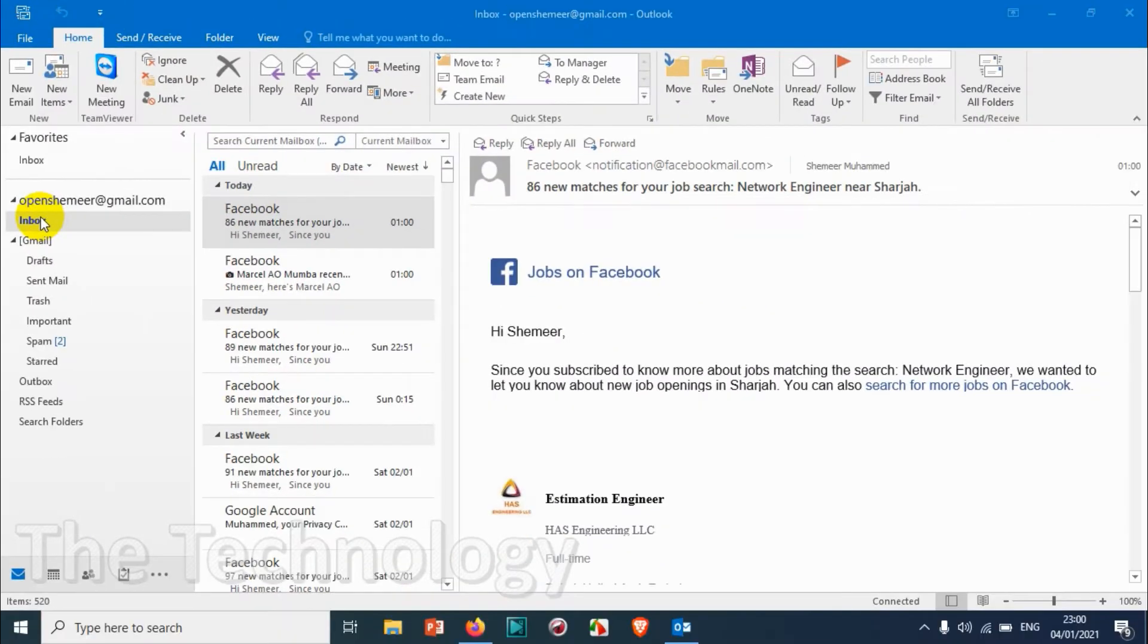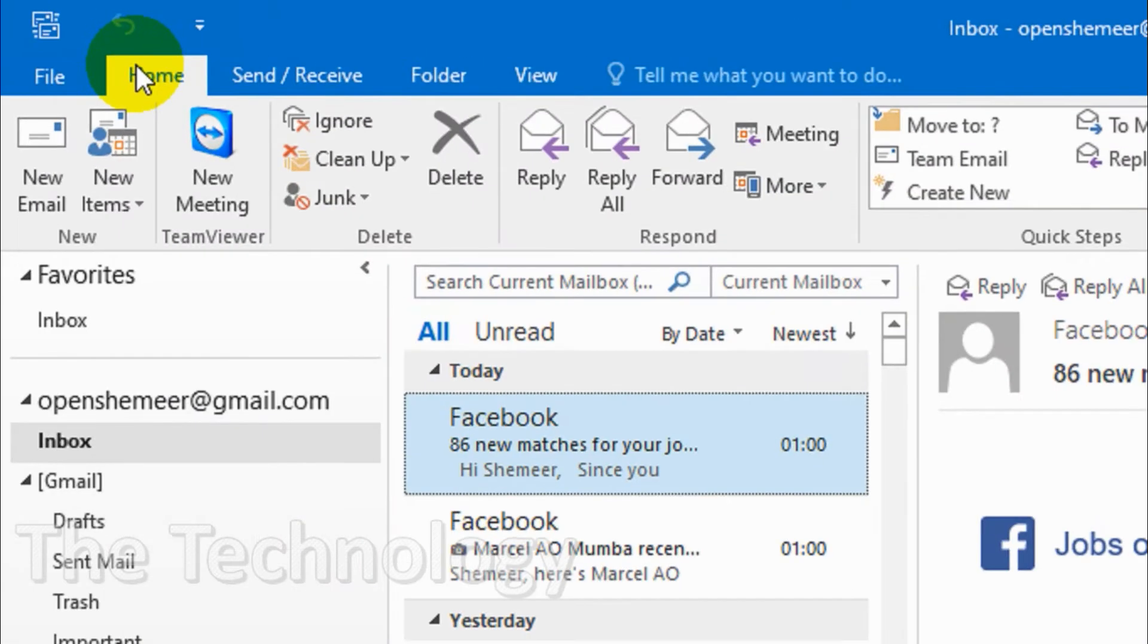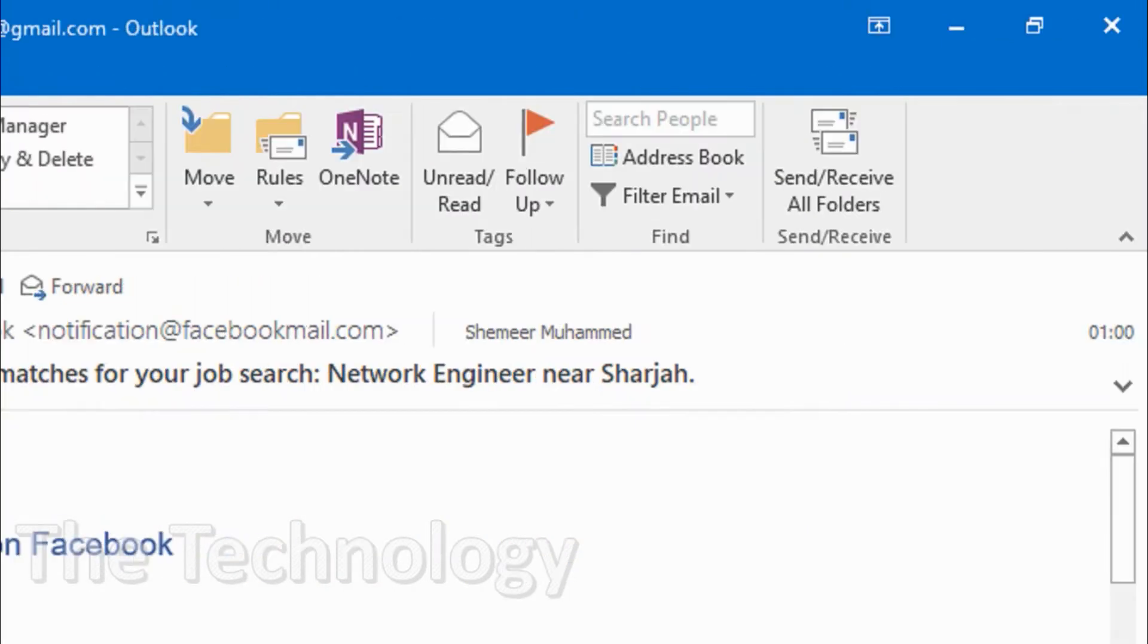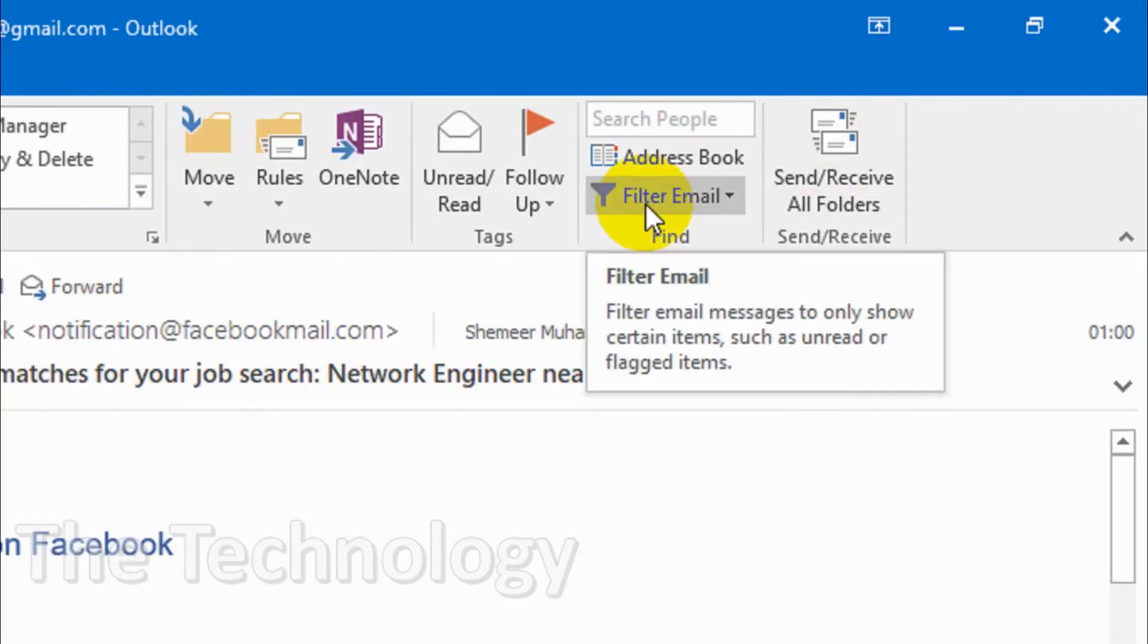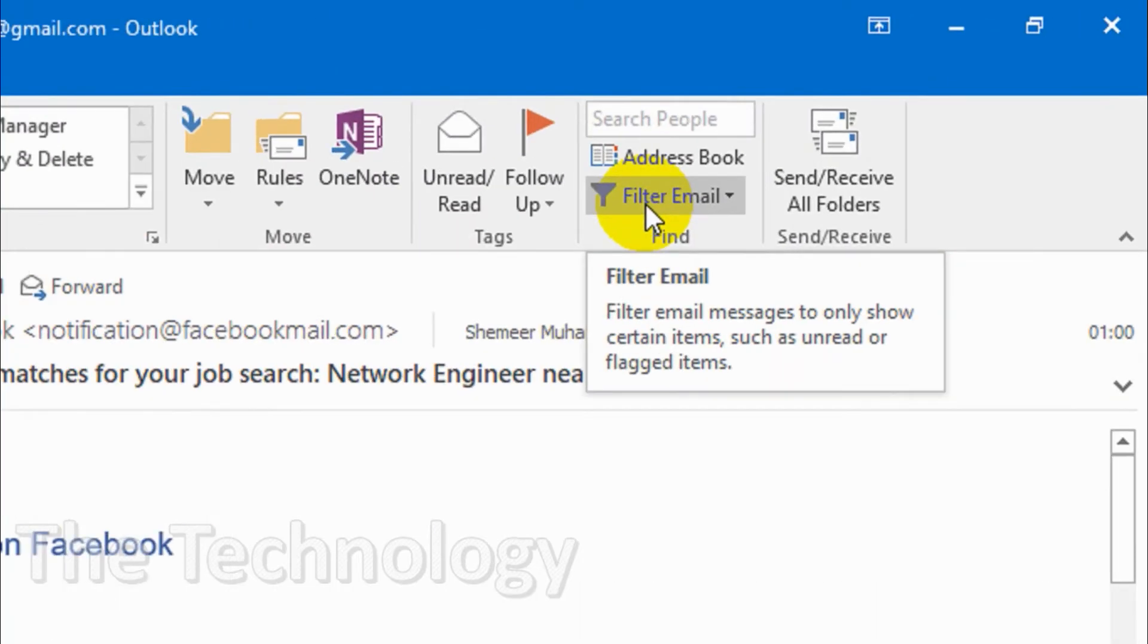We're going to filter some emails in the inbox. So for that, under the home tab when you go to the right side you can see there is filter email option. So click on the filter email option.